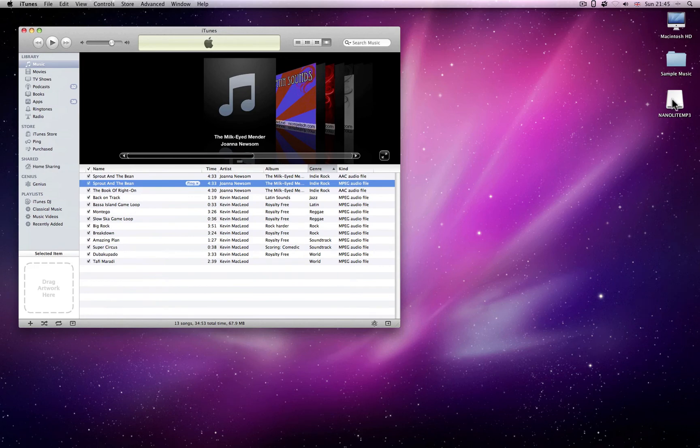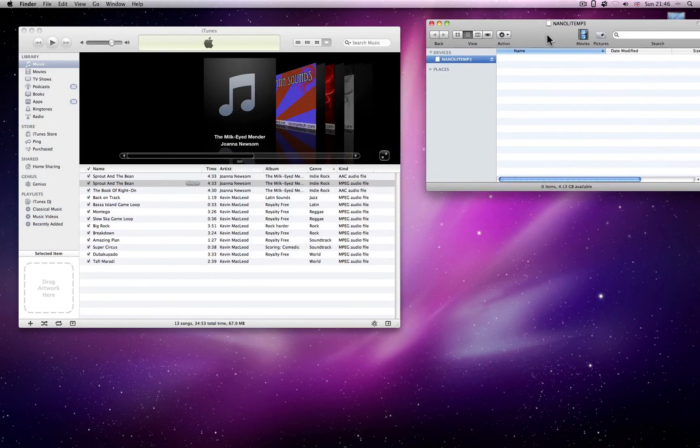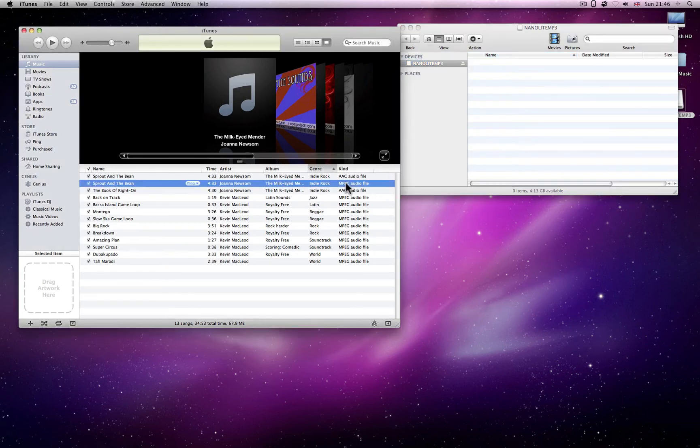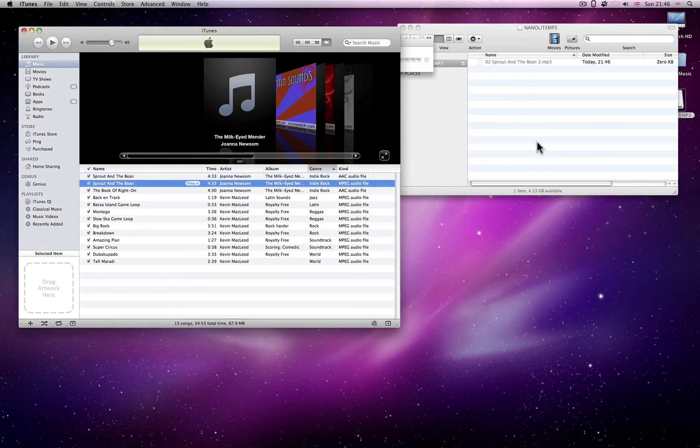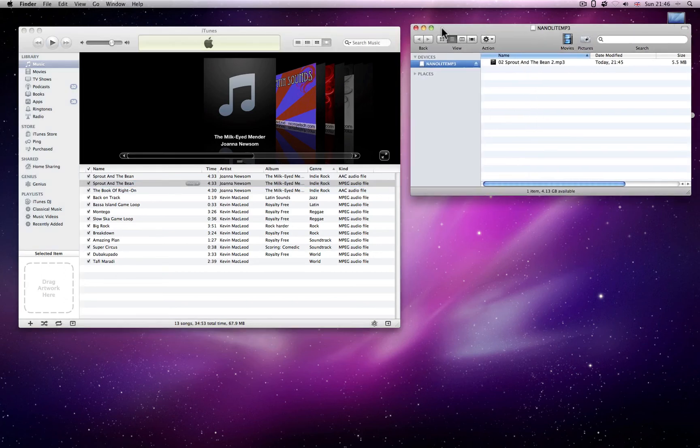Open up a Nanolight window in Finder. Select the files you want to copy. Then, holding down your mouse button, simply drag and drop them into the Nanolight window. Release the mouse button to finish. Your MP3 files will then be copied to your Nanolight.